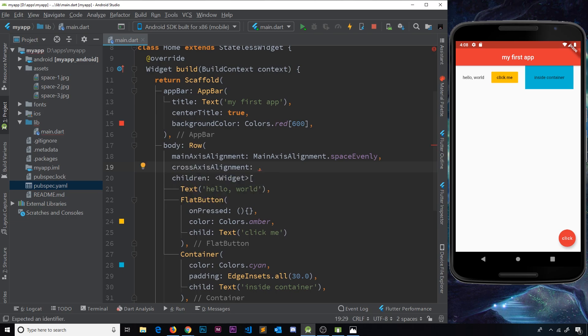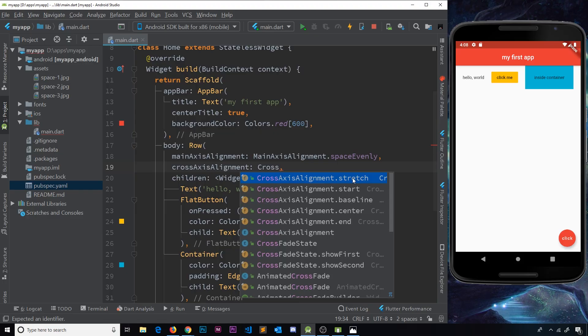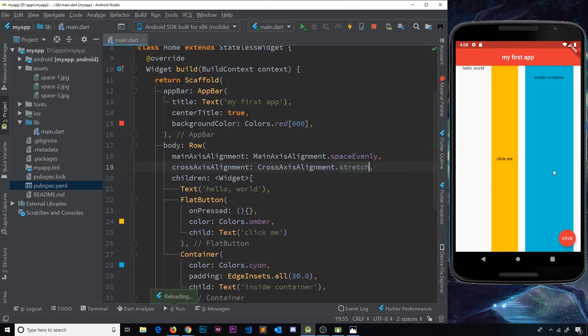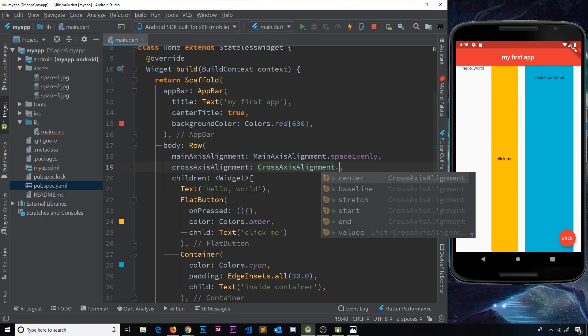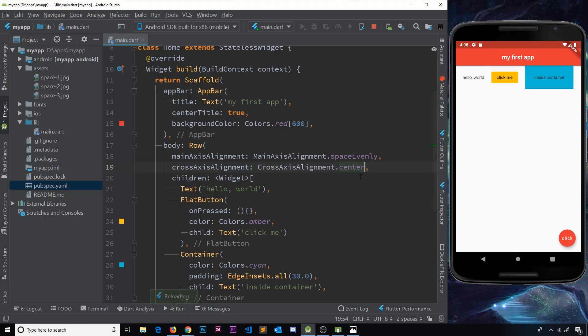Again we use the CrossAxisAlignment object. Right here we have different properties. We have stretch, so if I did that and saved then notice they stretched the whole height of the available space. We don't want that, so let me take that off and choose something different. I'm going to choose center - see what that does. Okay, well that was the default value because that's how it looked before.